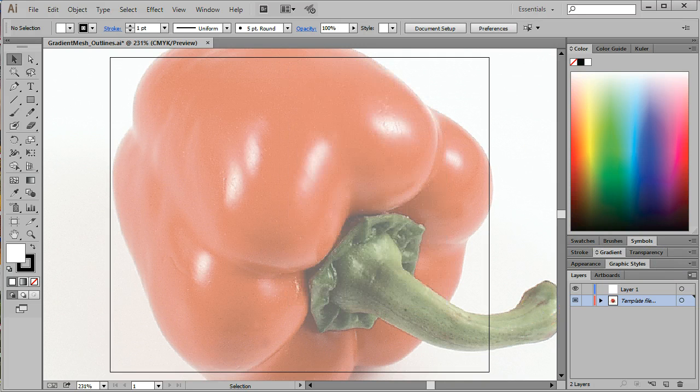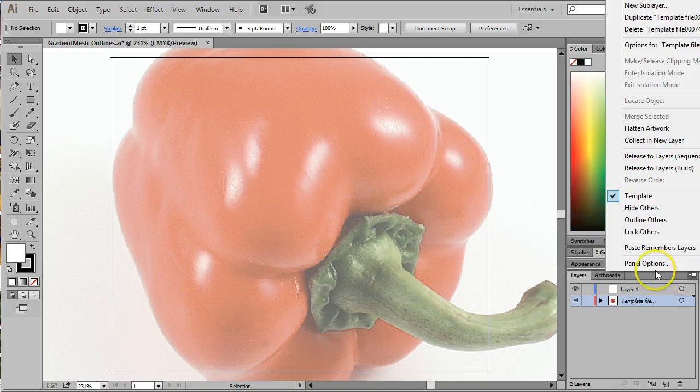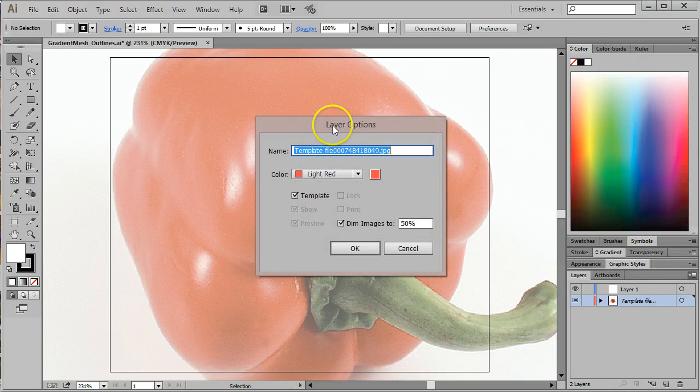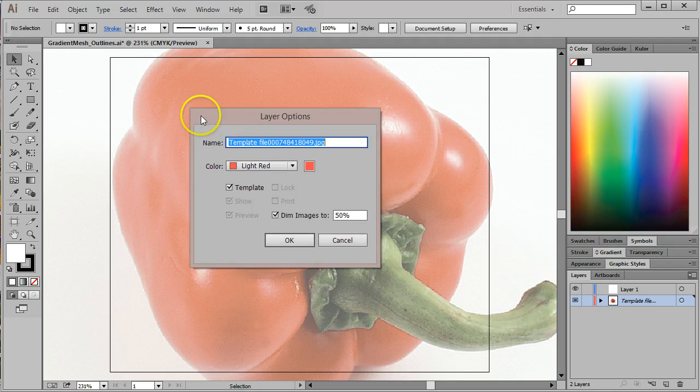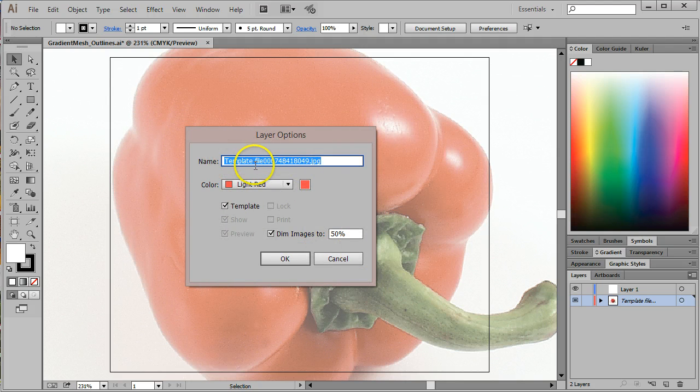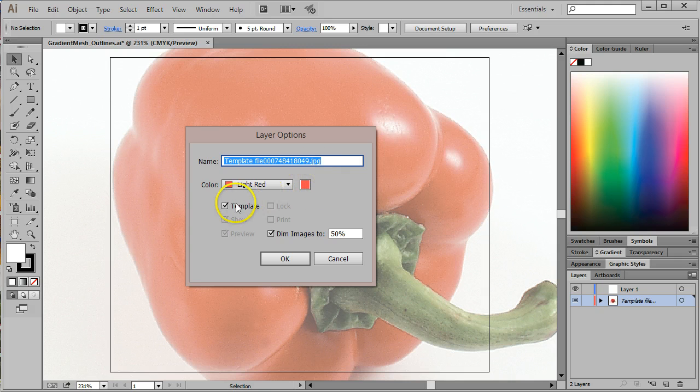Actually, I'm going to click Cancel. Wrong one. I want to choose the options for this template layer. When I do, we'll notice a couple things. Number one, it gives the name of the file. It is a template layer, so that box is checked.